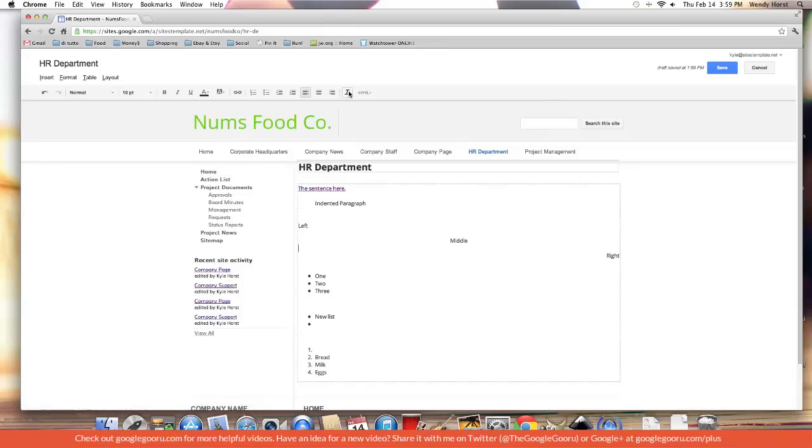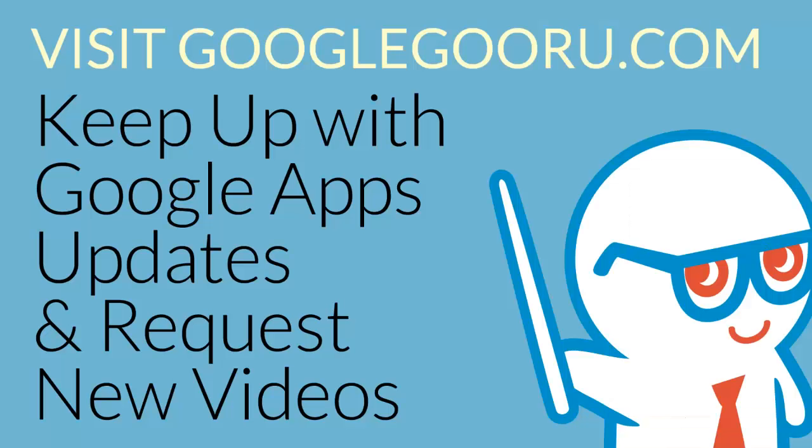I already went over the remove formatting button. The HTML button is advanced - we'll cover that in another session. Thank you for tuning in.